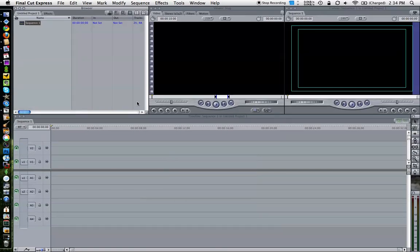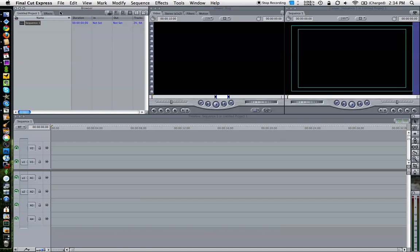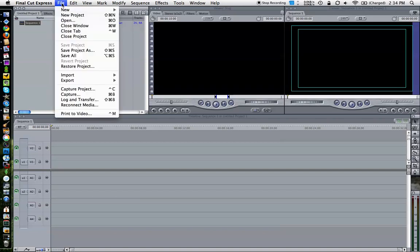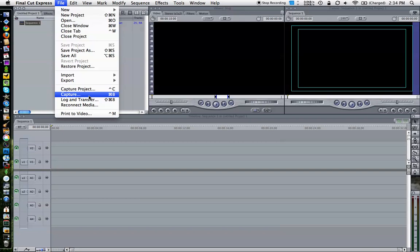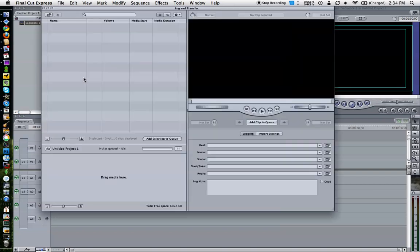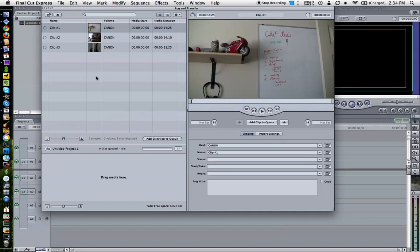You're going to hit the file option and do a Log and Transfer. Some of the older tape cameras used a FireWire cable and you would do a capture project that would directly record to your hard drive. With the solid state drives, that's not an option using USB, so you do a Log and Transfer versus a capture.